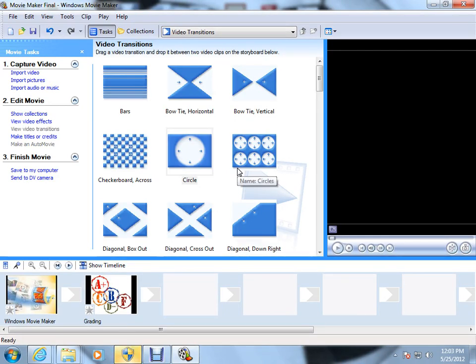Okay, last time we got into how to import, how to find a filmmaker on your computer, how to import pictures, and then turn those into the video.